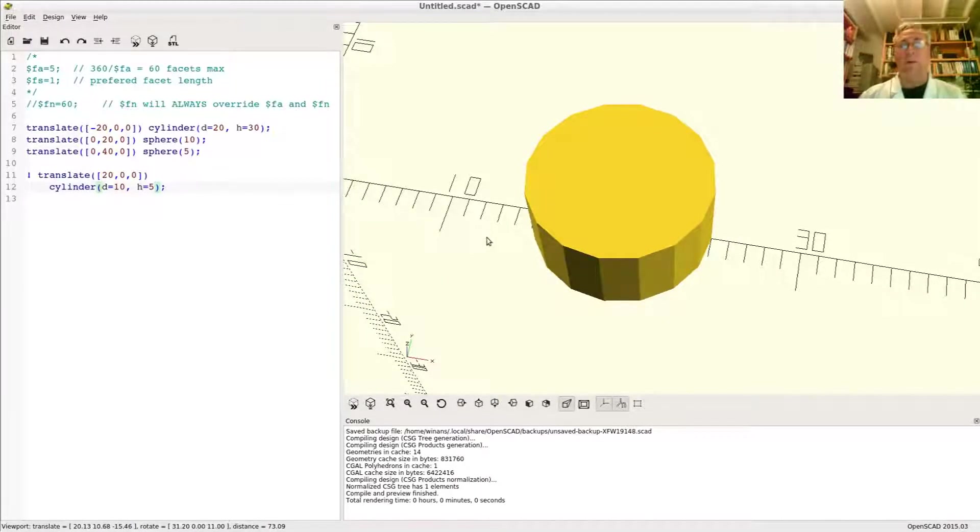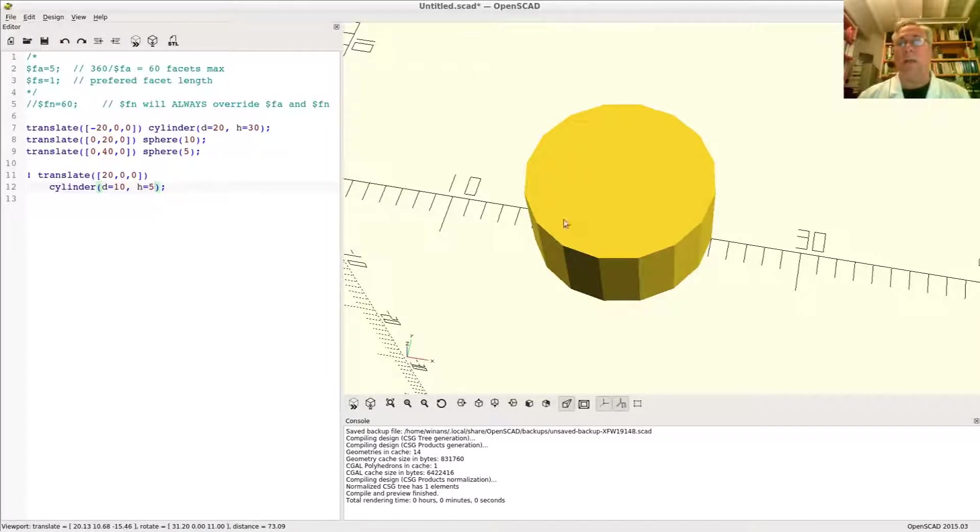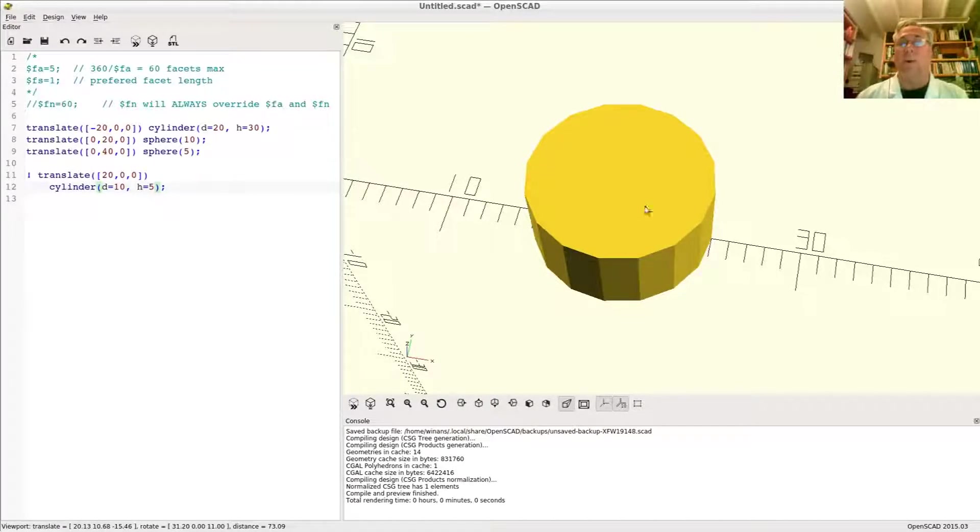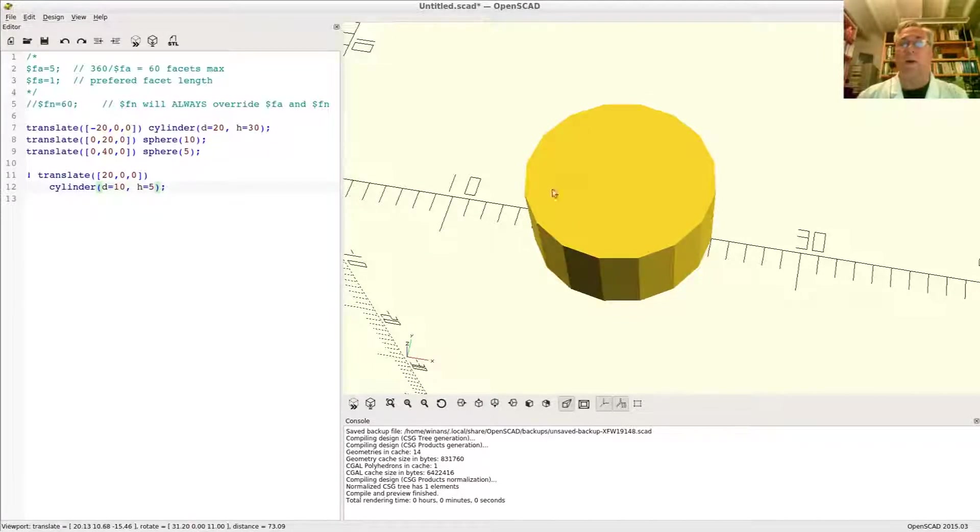You can sort of see that there. If you don't like that, you can change the way that the facets are calculated. In other words, you can just draw a lot more to more accurately represent or approximate a circle.